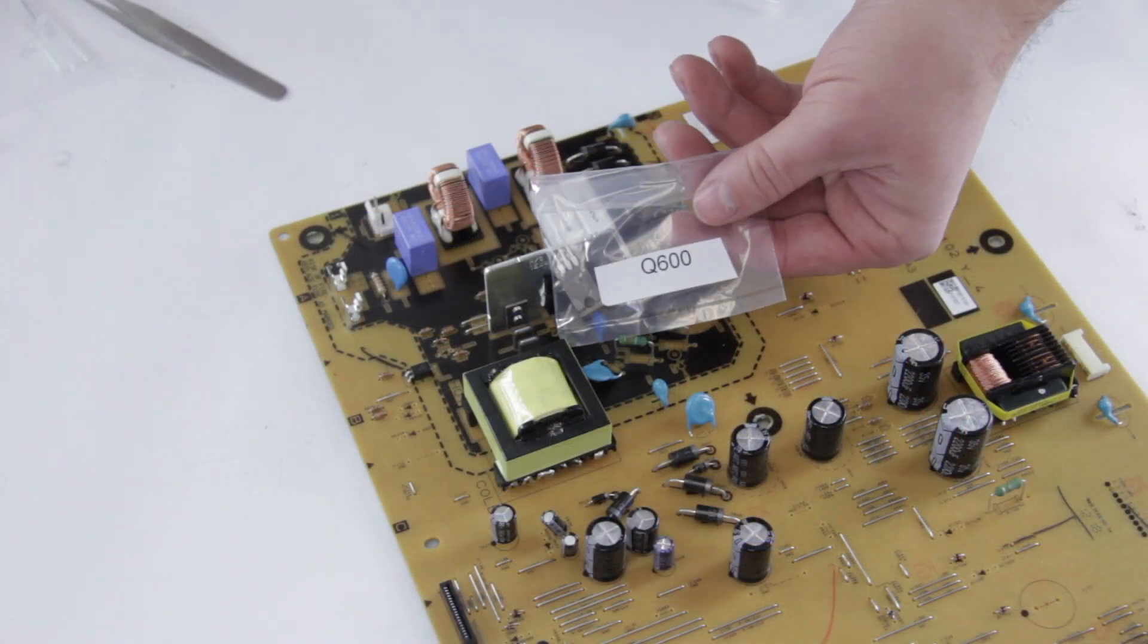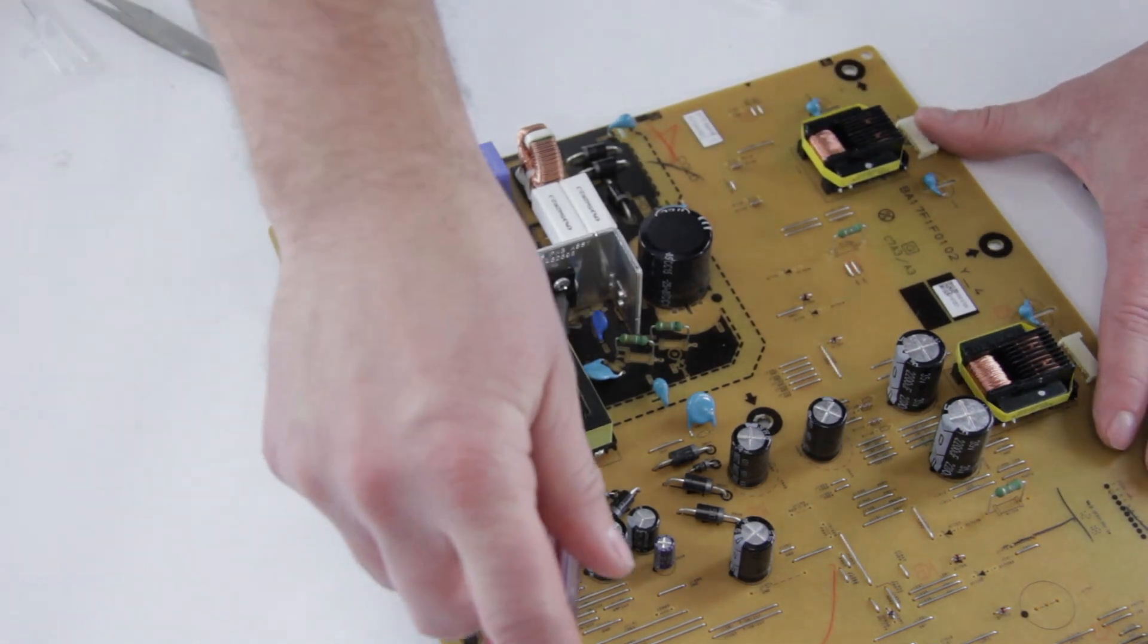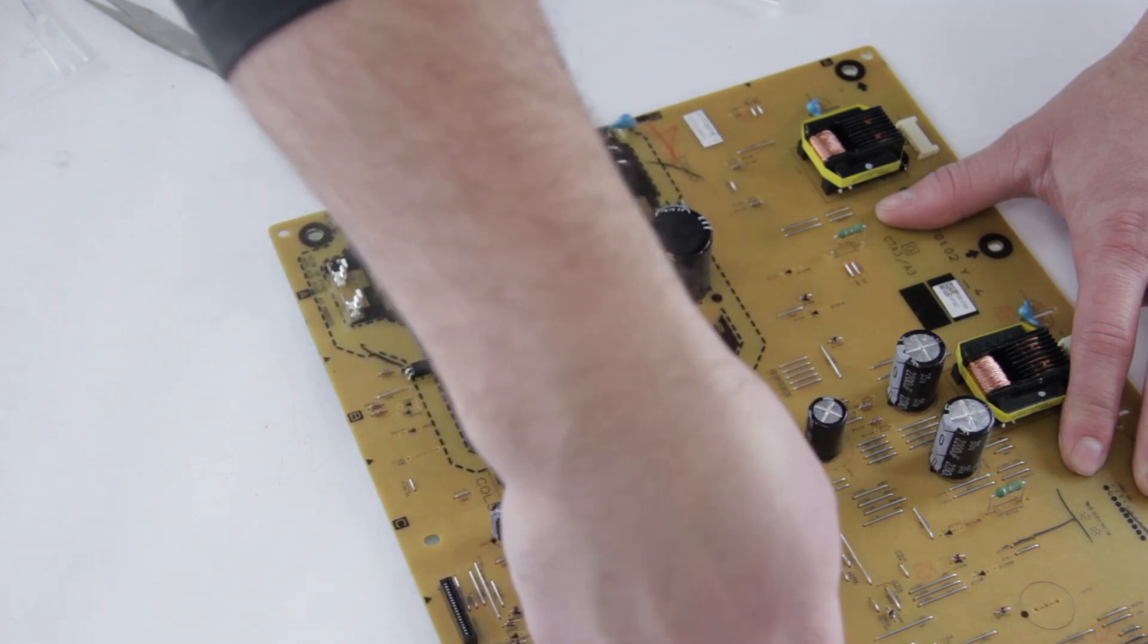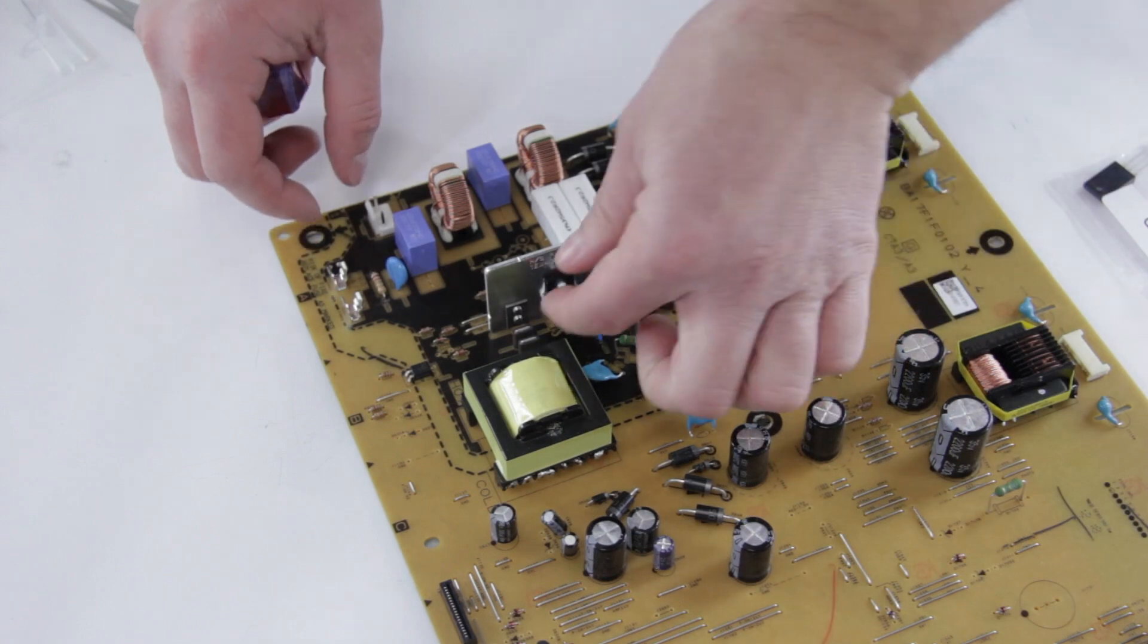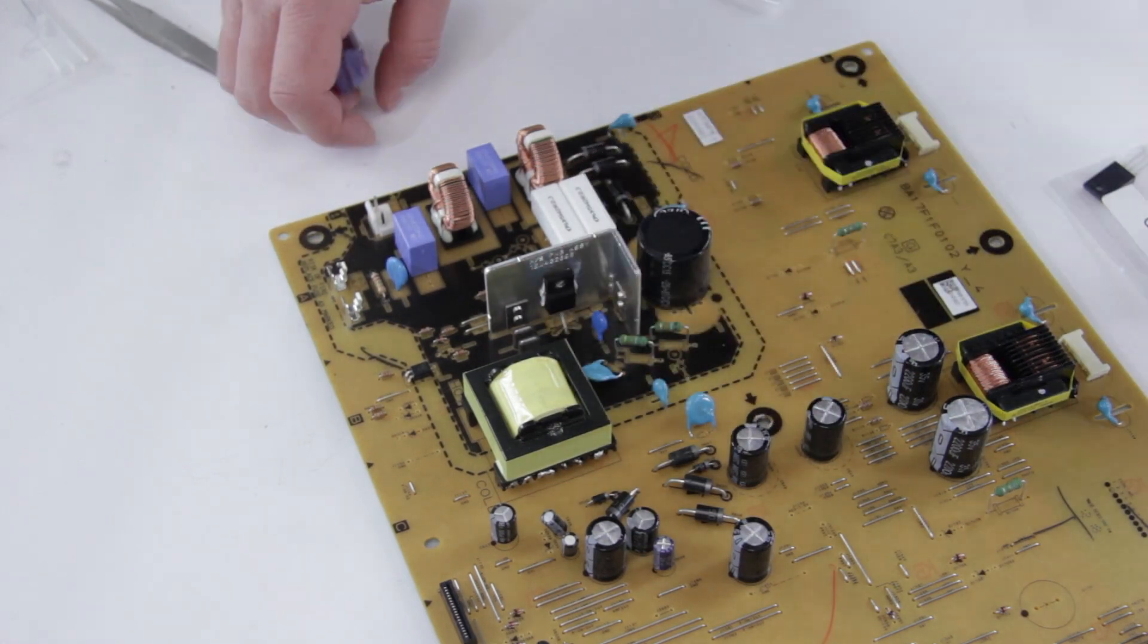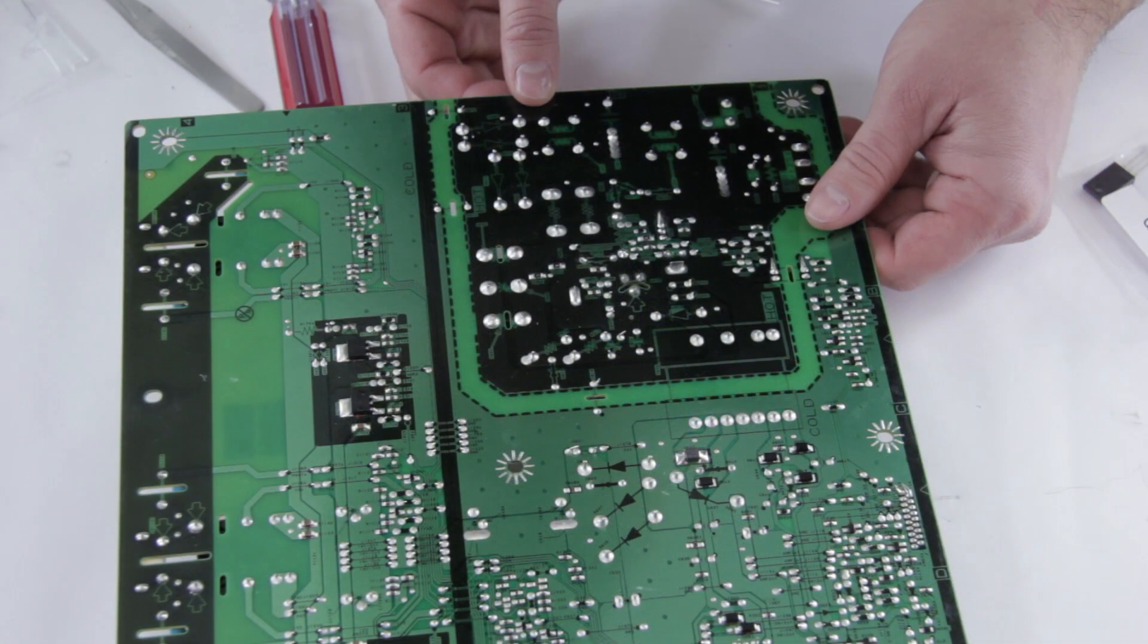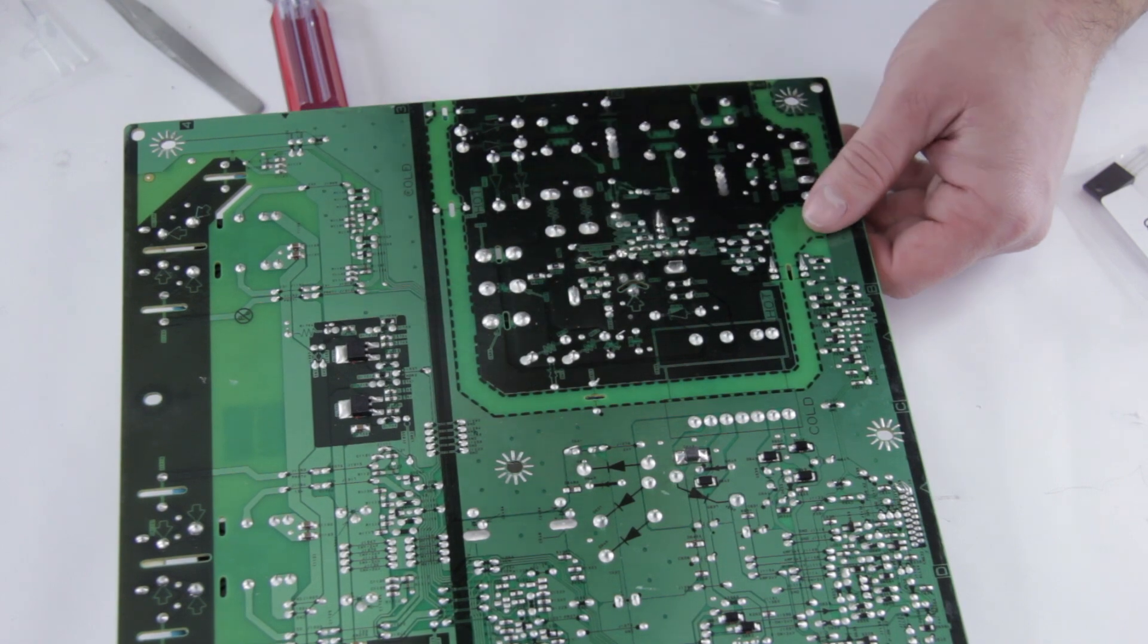Alright, so we're going to start off. We're going to replace the Q600, which is right here. First off, you're going to take your Phillips head and undo the screw. Once you remove the screw, you're going to want to flip the board over and desolder the component on the underside. On the underside they are marked, so you should be able to find it, but it's going to be this guy right here.